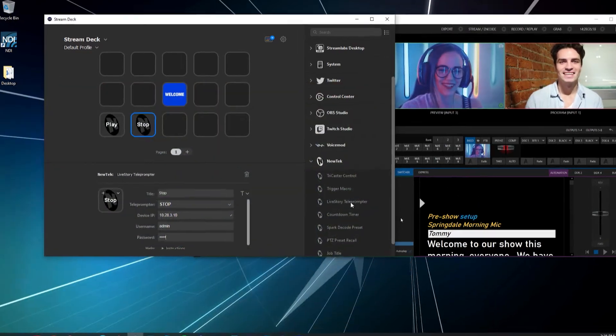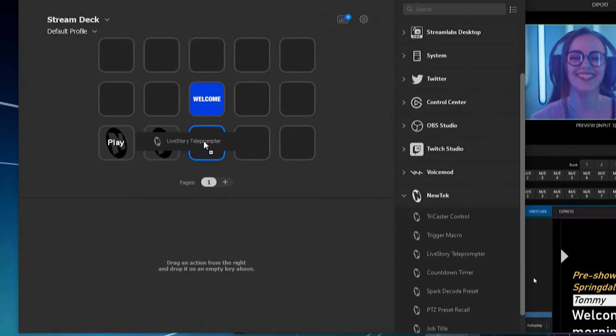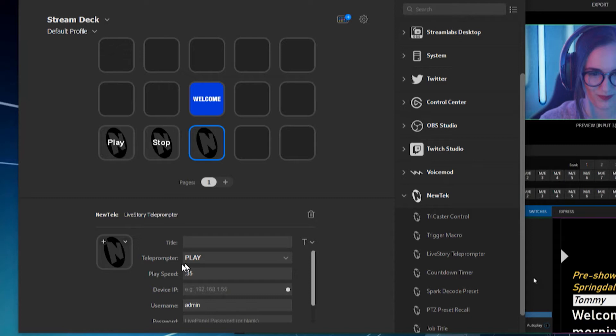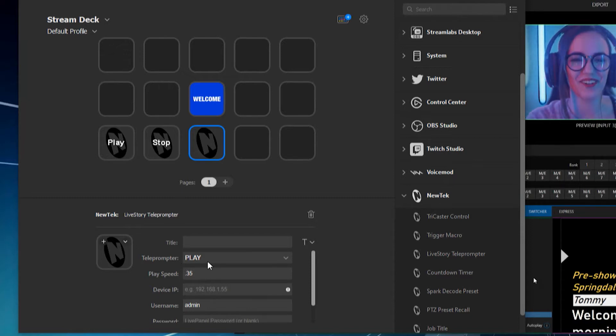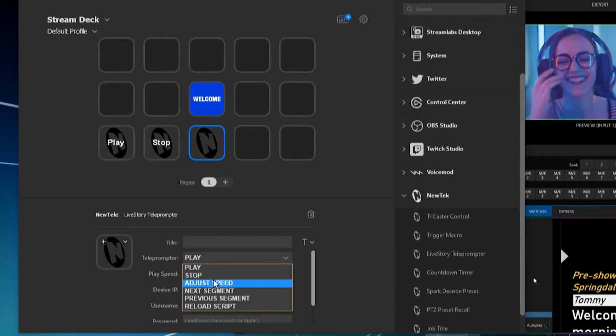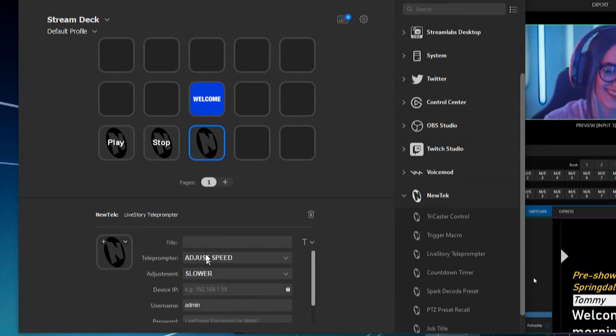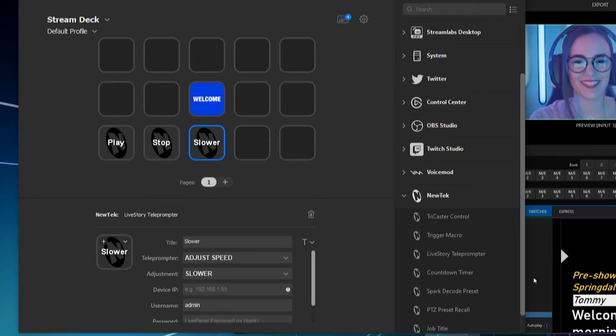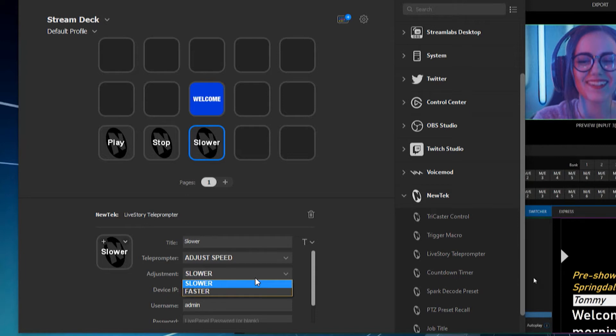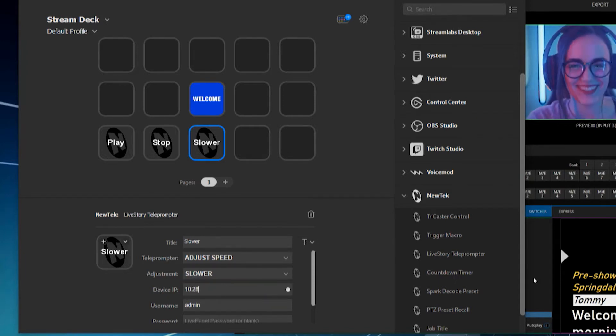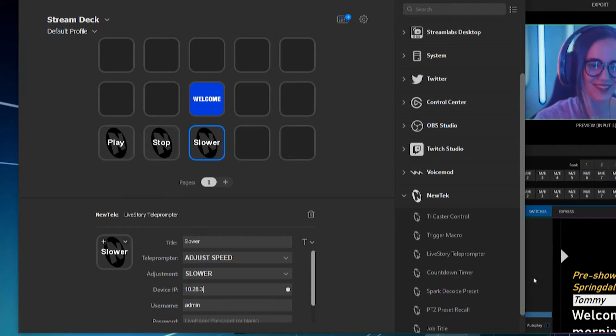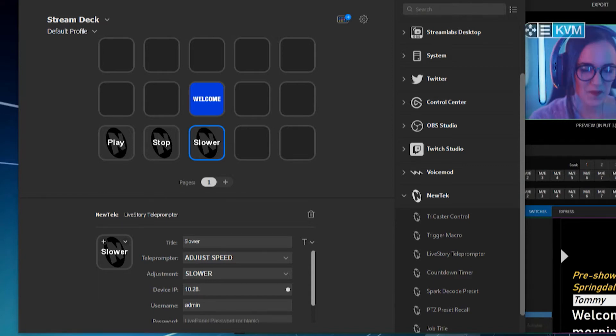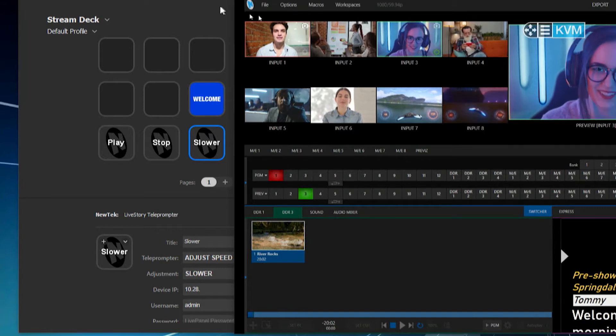So now let's grab another one of these and we'll throw live story teleprompter here. And let's go ahead and fill all this up as well. So this time we'll do adjust speed. We'll do this one. We'll call this one slower. So when you have the adjust speed option selected, you have basically an option to go slower or faster. So it doesn't necessarily, that doesn't really give you like an exact speed to put in there. It's just if you want to set it up fast or slow. And of course, I forgot 10, 28, 3, 10.